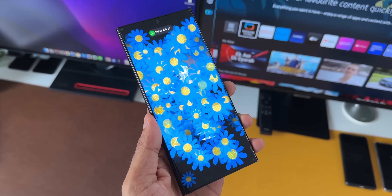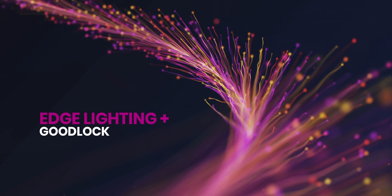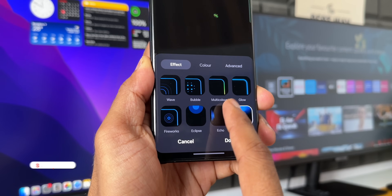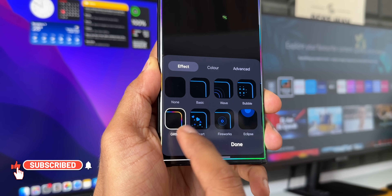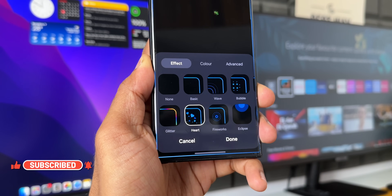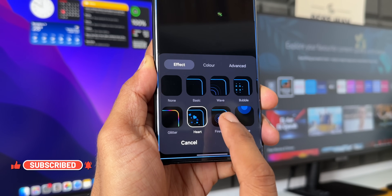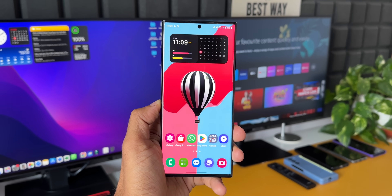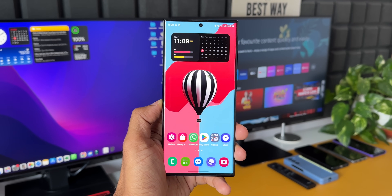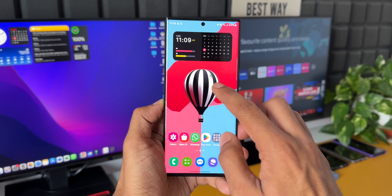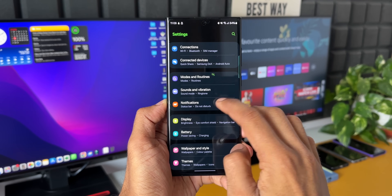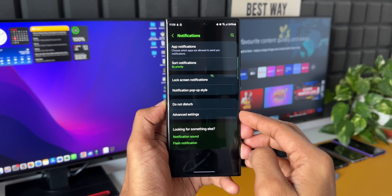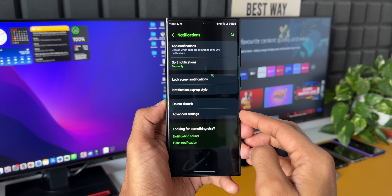By default on most Samsung Galaxy phones, we do have an edge lighting customization option for notifications in the settings menu. Before we dive into the GoodLock module, let me show you the customization possible by default on the phone. Let's go to Settings and tap on Notifications.